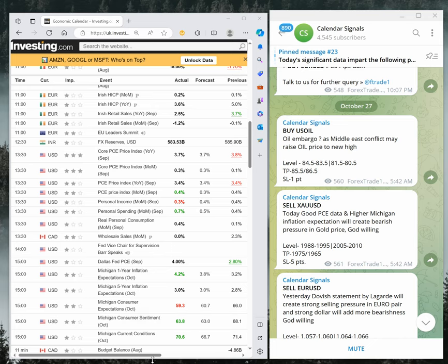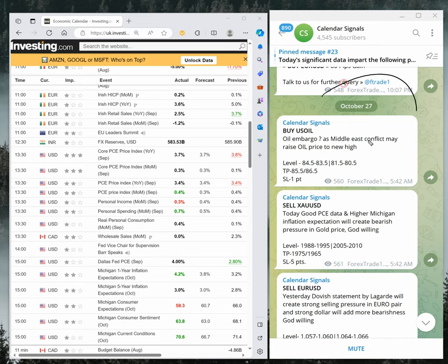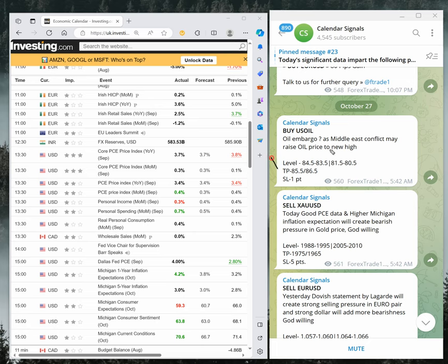Hello, welcome to Forex Trade One. Here is the performance for today's calendar signals. Today's date is October 27th, and today we gave buy EUR/USD, sell Gold, and sell EUR/USD. These three signals we gave today.